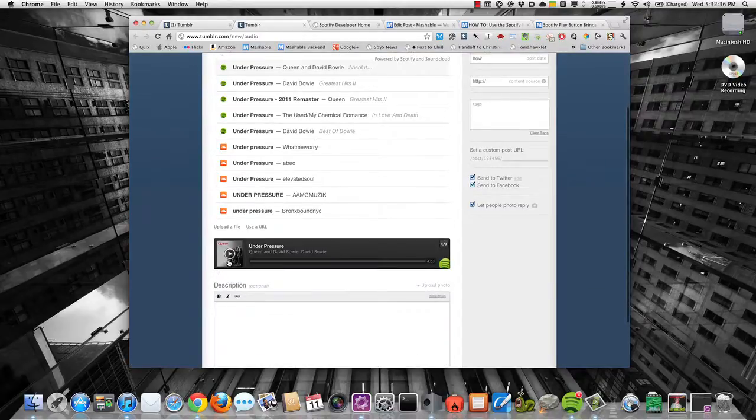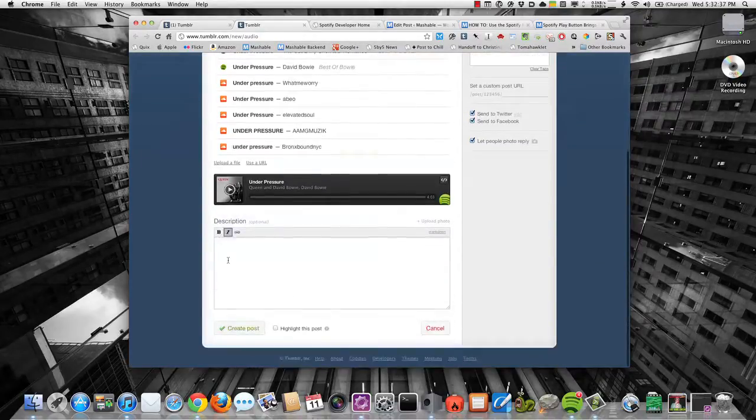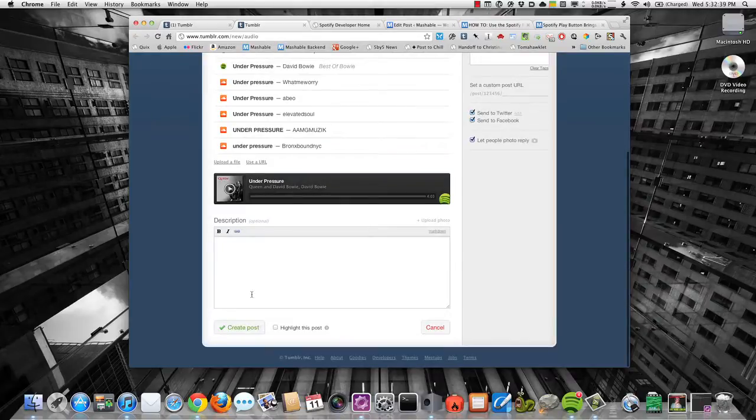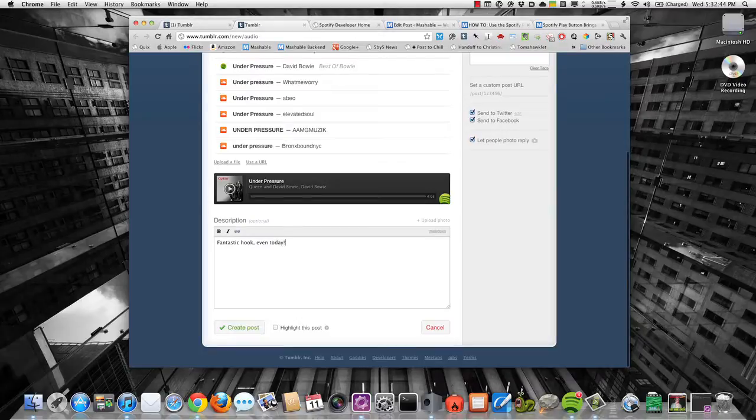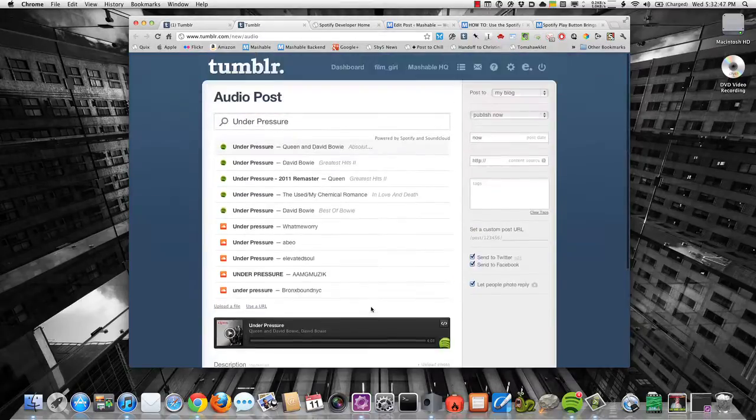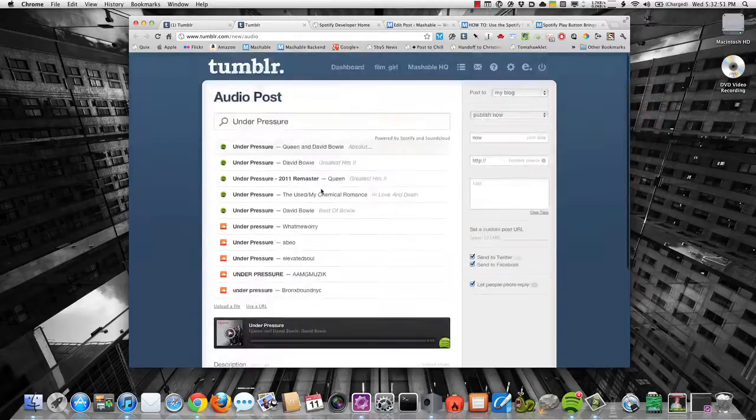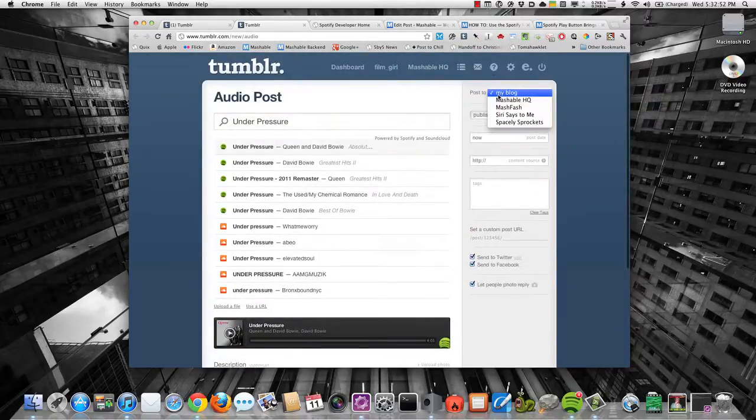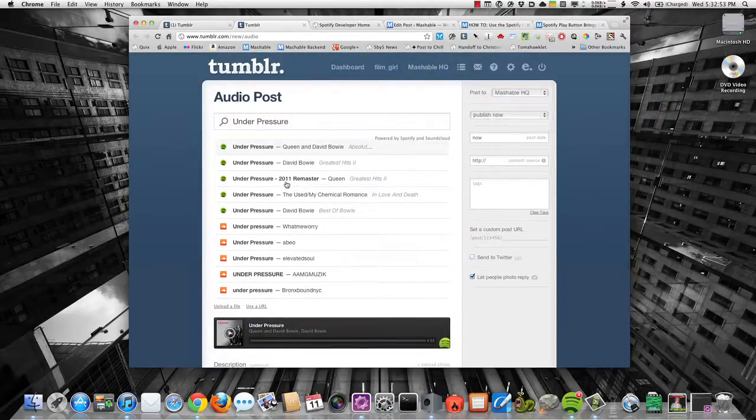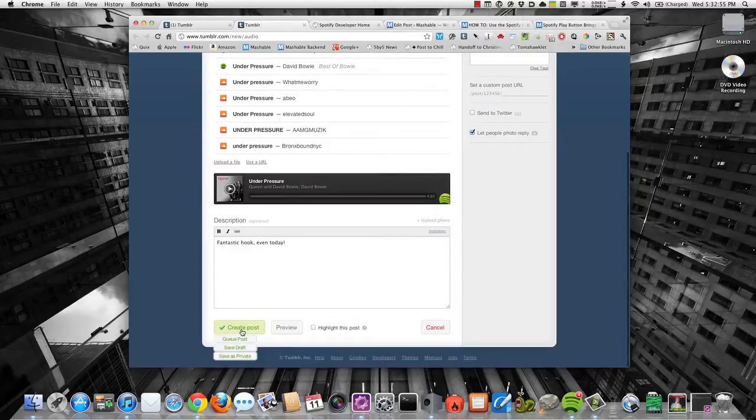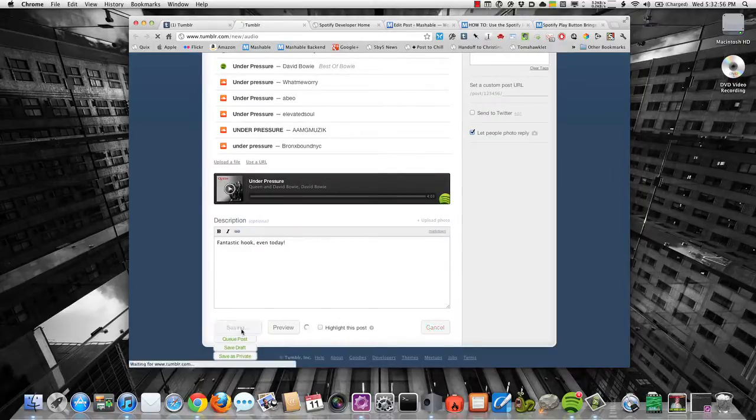Is that what I want? Yep, that's what I want to go ahead and say fantastic hook even today. Select the blog that I want. In this case, I'm going to go ahead and use MashableHQ's blog. We're going to go ahead and create a post.